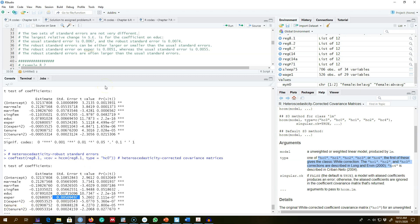So this is how you correct for heteroscedasticity in your OLS standard errors. In the next video I'm going to talk about the heteroscedasticity robust F test, since both the F test and T test are invalid in the presence of heteroscedasticity. We'll look at an example and discuss how to get a robust F test.